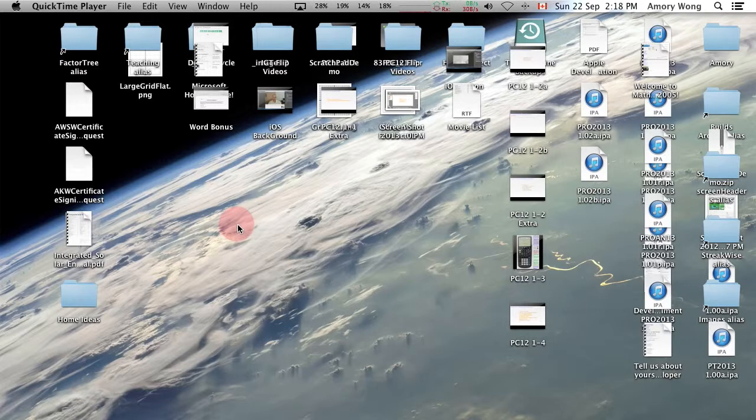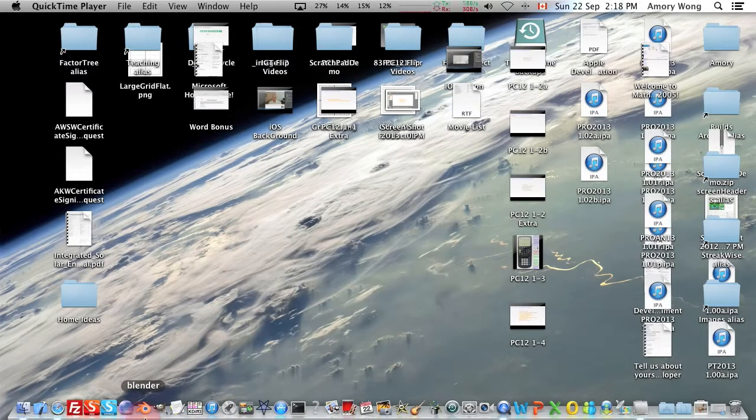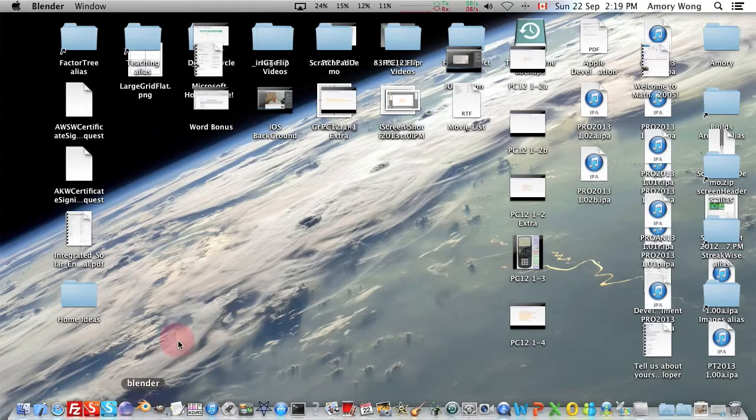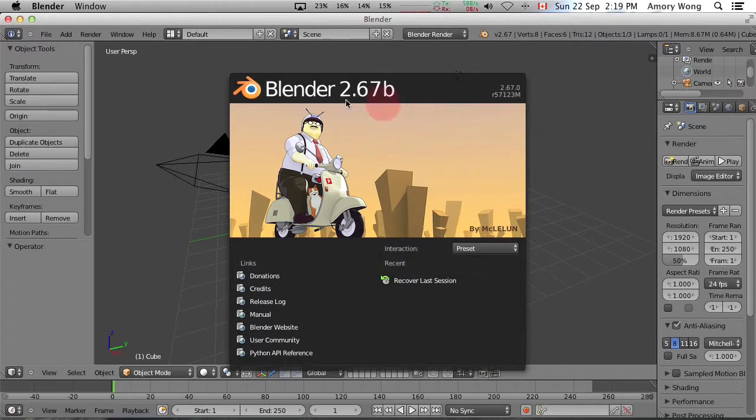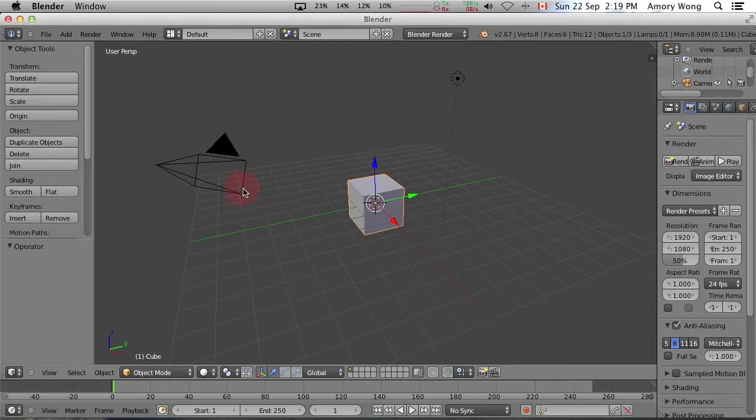Now we can start Blender. Go down to the dock and search for this orange icon. The version number pops up and just click it and it will go away.